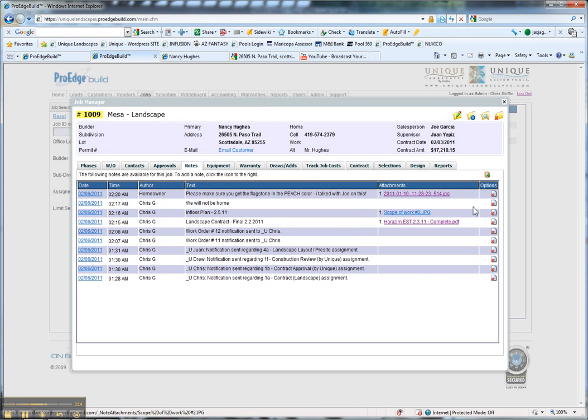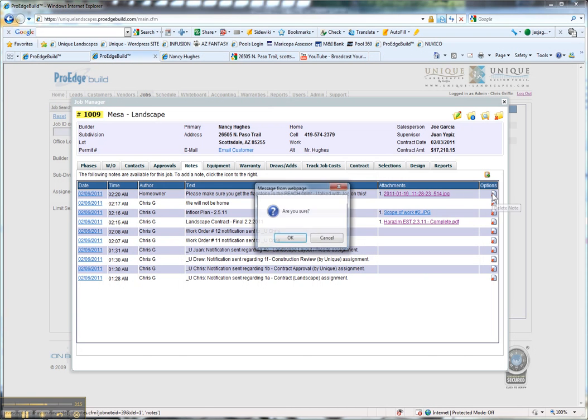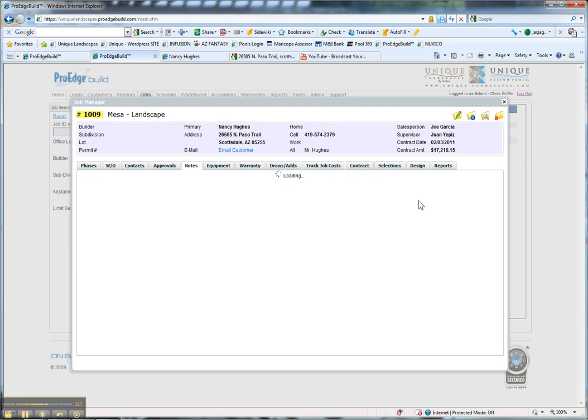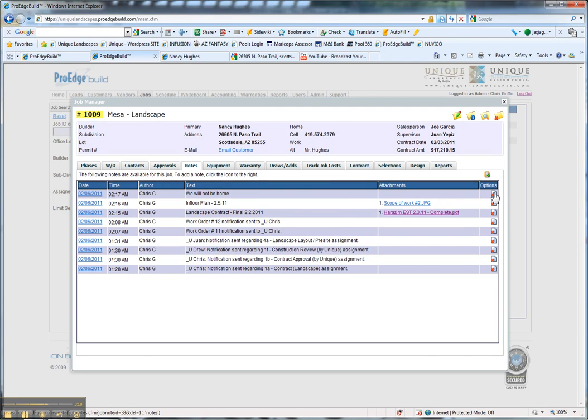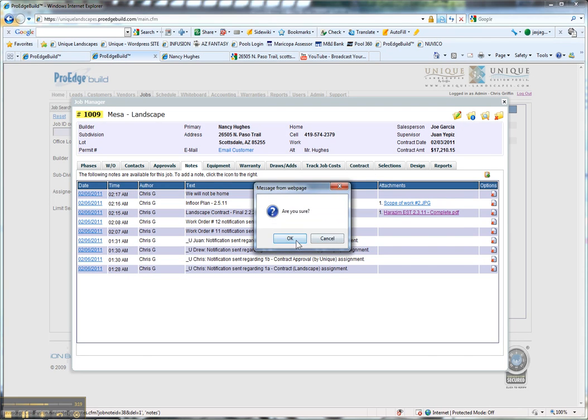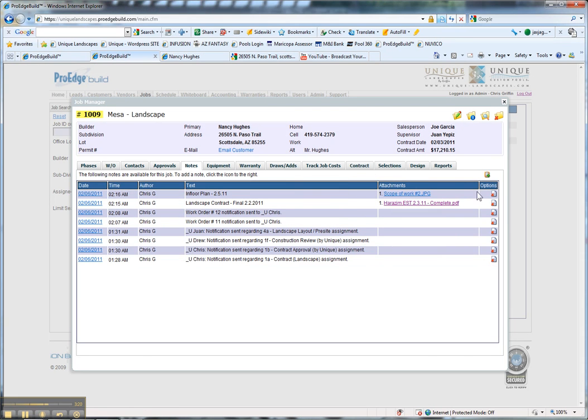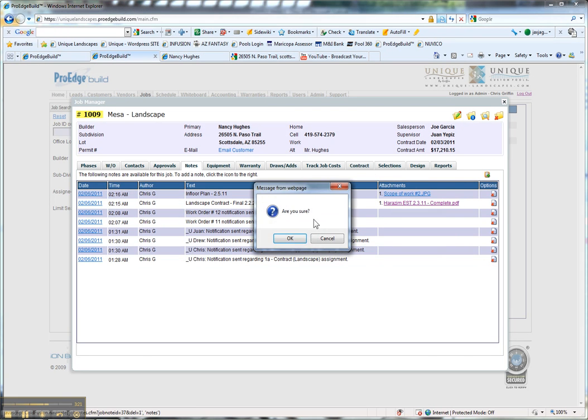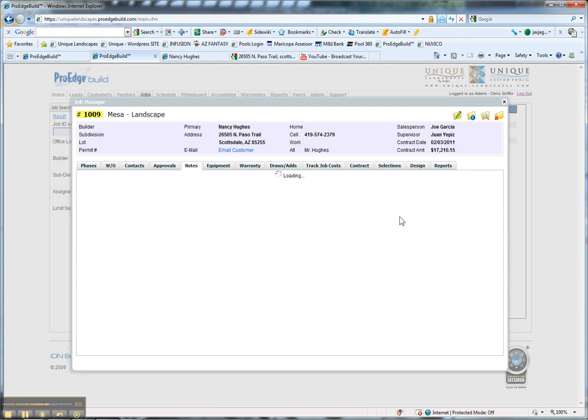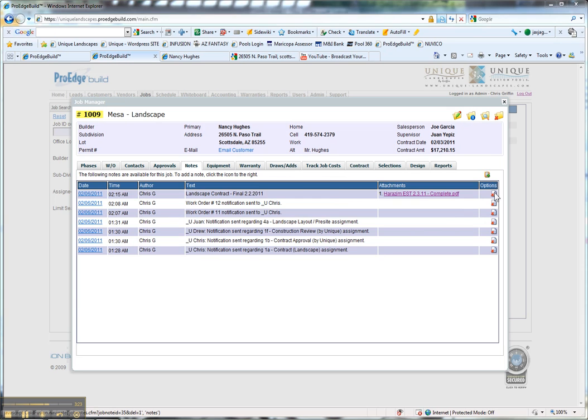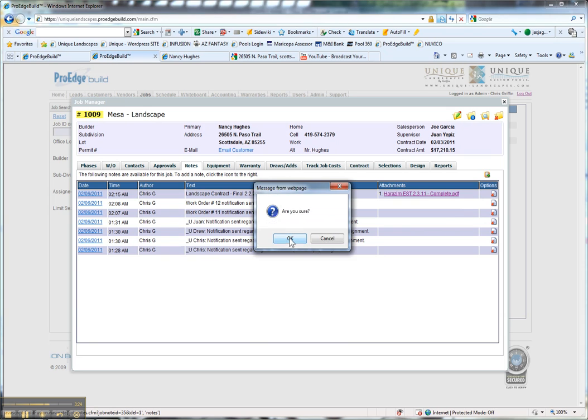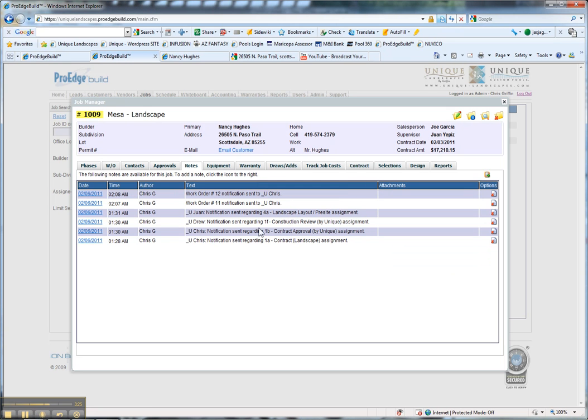At this point, since this is an active job, I'm going to clear out some of these test notes, floor plans, and the makeshift contract. We're going to move over to the equipment tab.